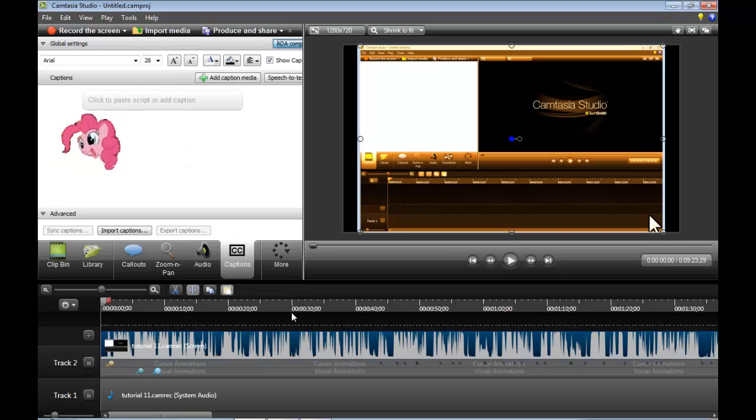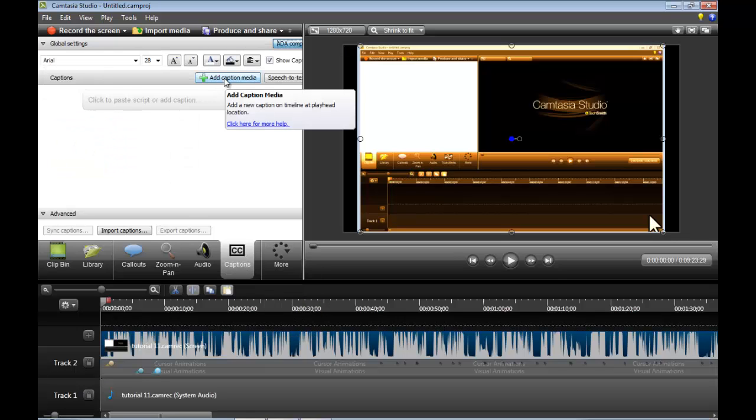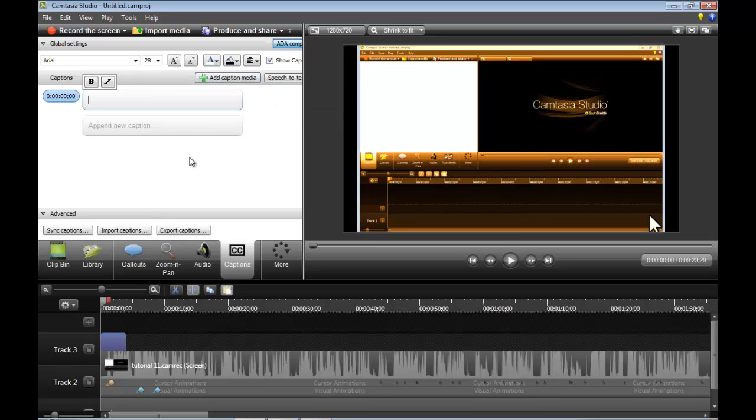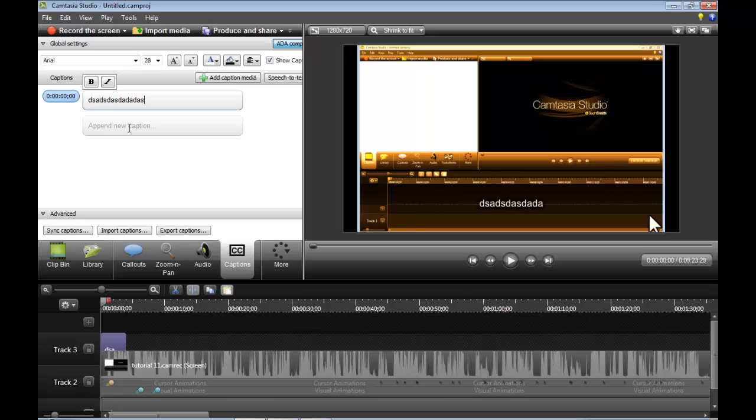Now, for captions. Let's add a caption. I'm just going to type in something. Now you may be wondering, why is this so good?